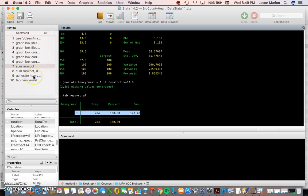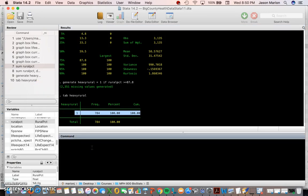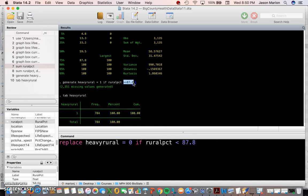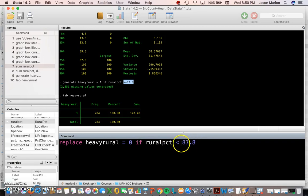Our earlier command was 'generate' — now we need to use the 'replace' command. We're going to replace heavy_rural equals zero if rural_percent is less than 87.8. We already used greater than or equal to for coding 1, so everything less than 87.8 will be coded as 0 for the variable heavy_rural. Hitting enter, it made 2,351 changes.